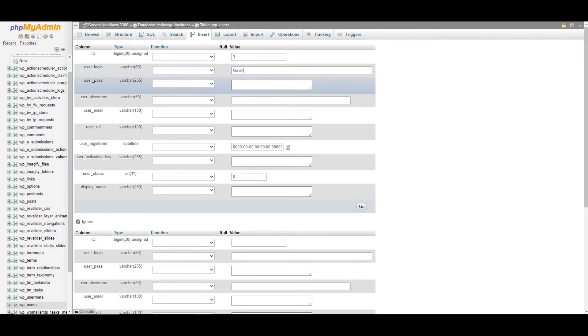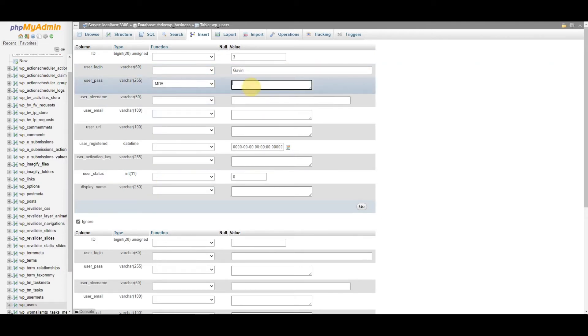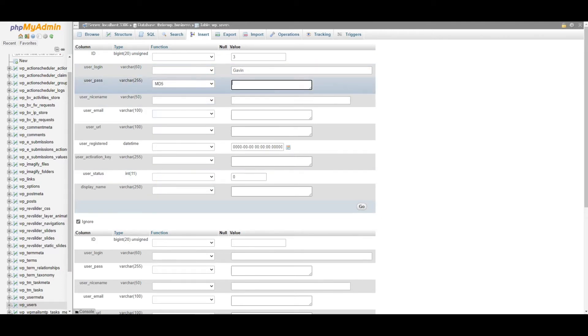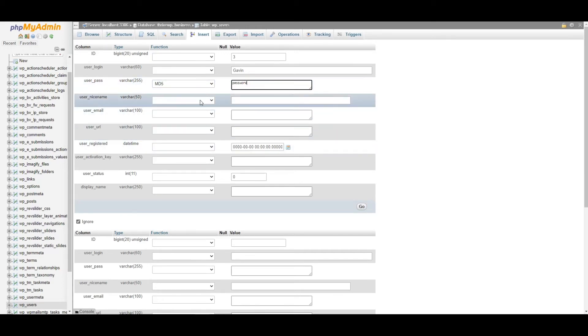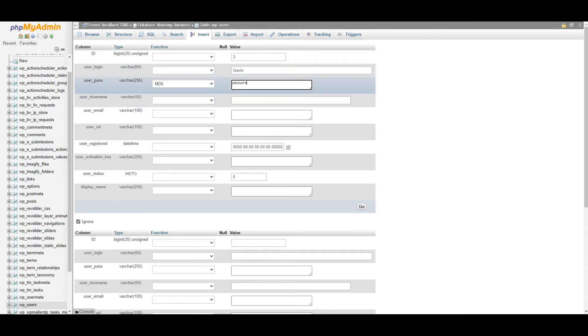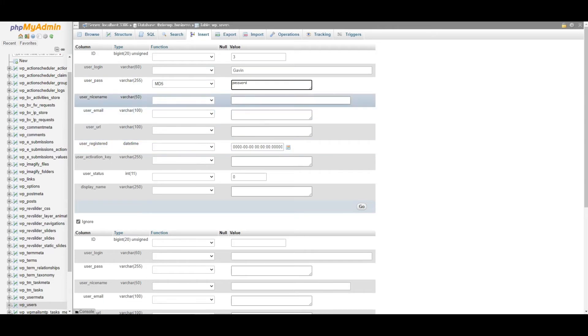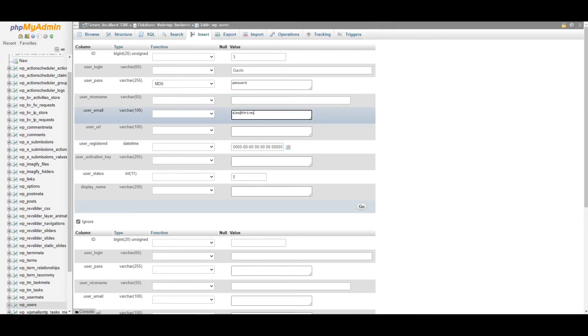User ID, username, password, MD5. I'm just going to give my password the name password. Don't do that. It's not a good idea. It's not secure. I'm only doing this on a staging site, which will be deleted anyway. So that doesn't matter.